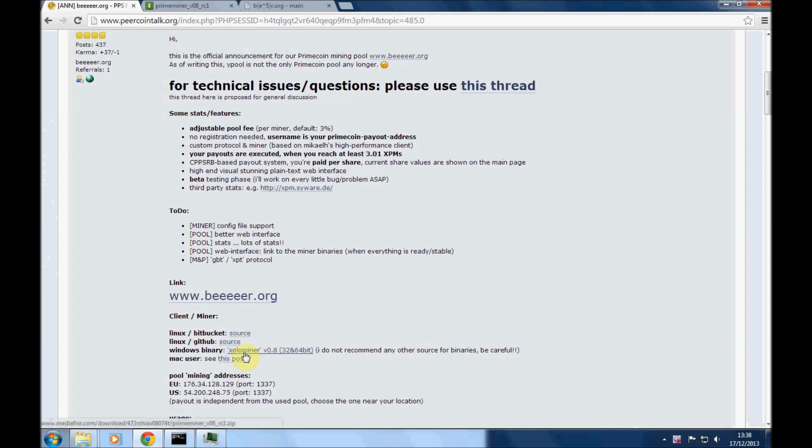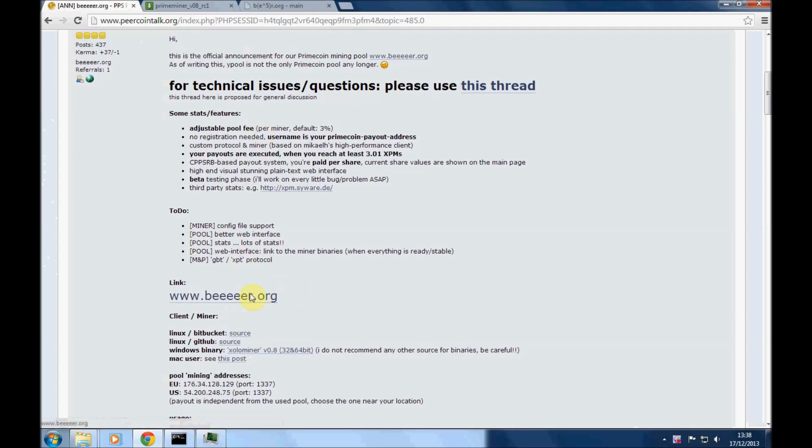I think that's how you pronounce it anyway. There's a link here on the beer coin talk.org page for beer coin. I'll link to that in the notes below the video as well as all the other places we use here.